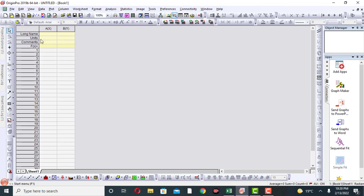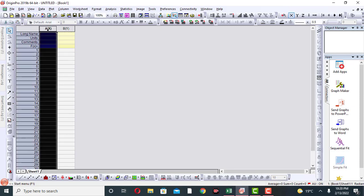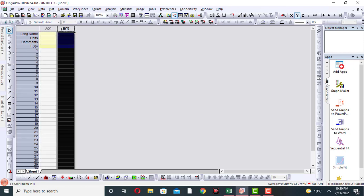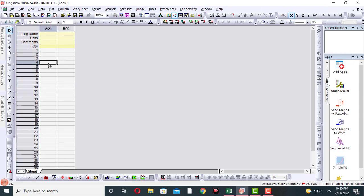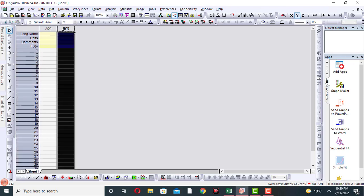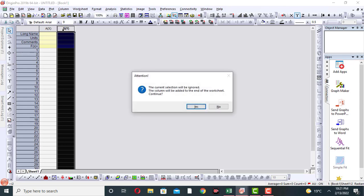In order to add a column in Origin, first of all select this column, then apply Ctrl+D. A message will appear stating the current selection will be ignored and the column will be added to the end of the worksheet.